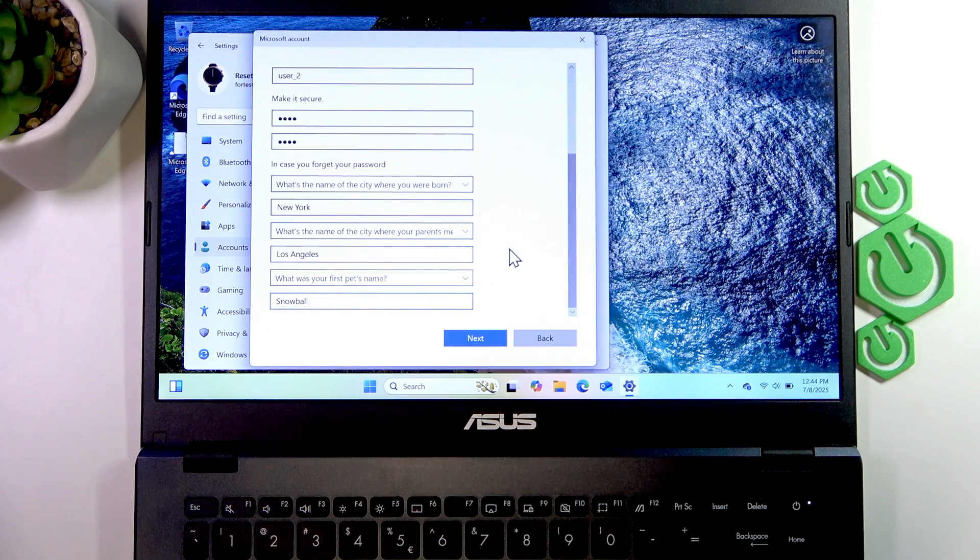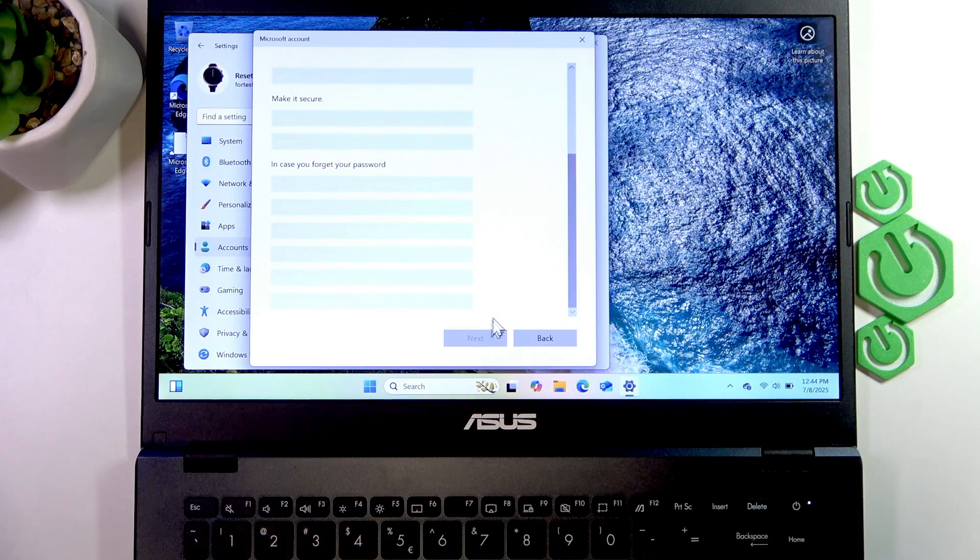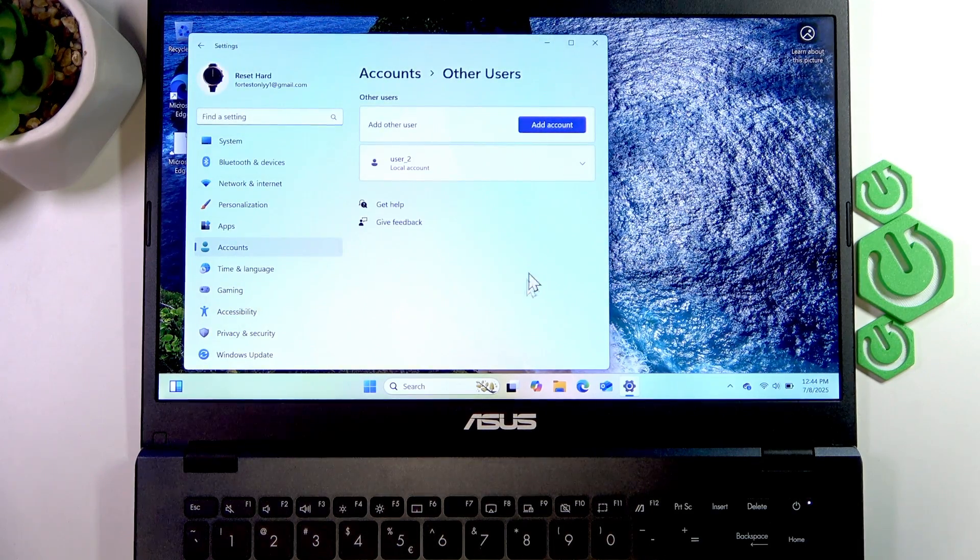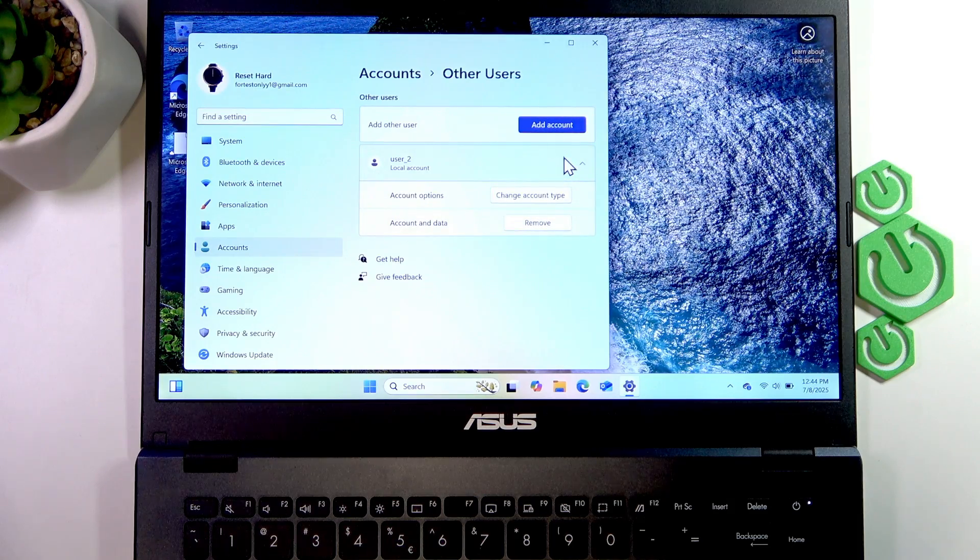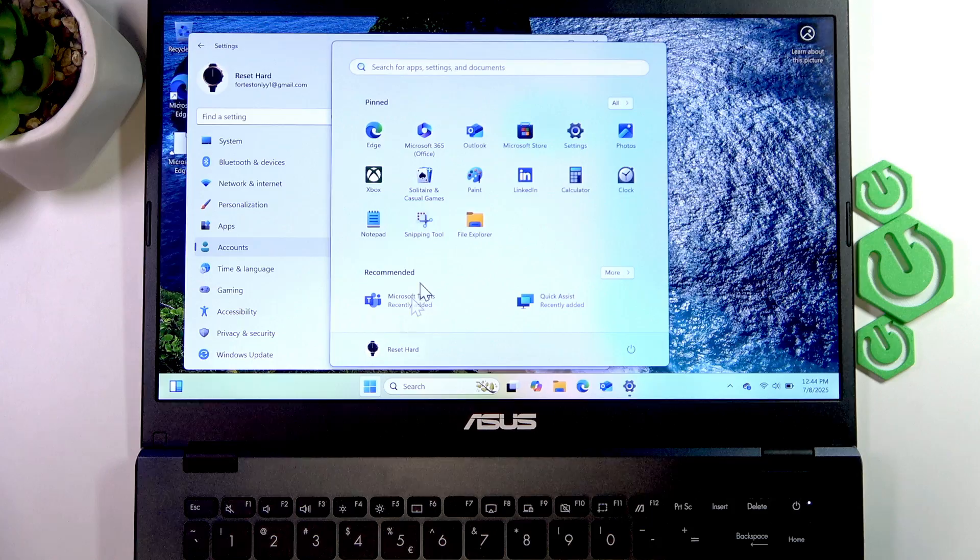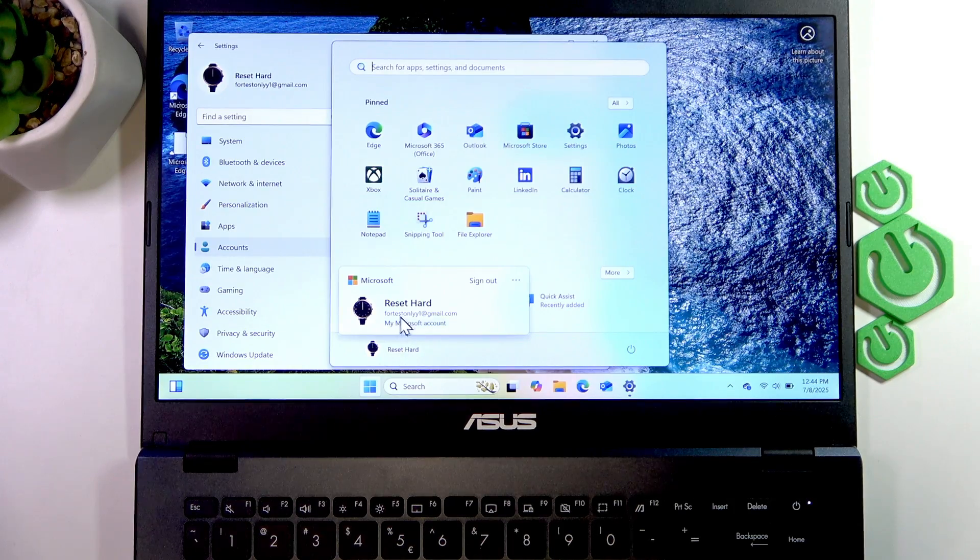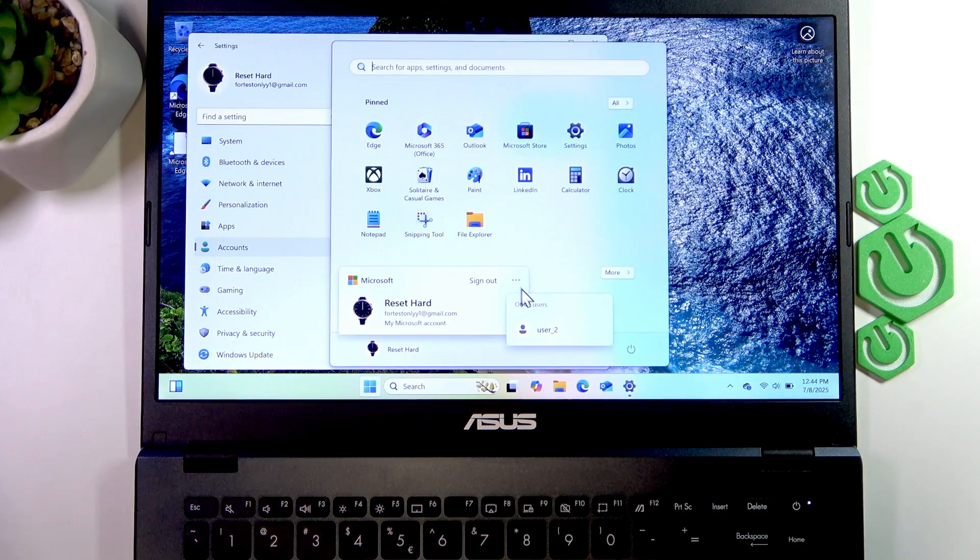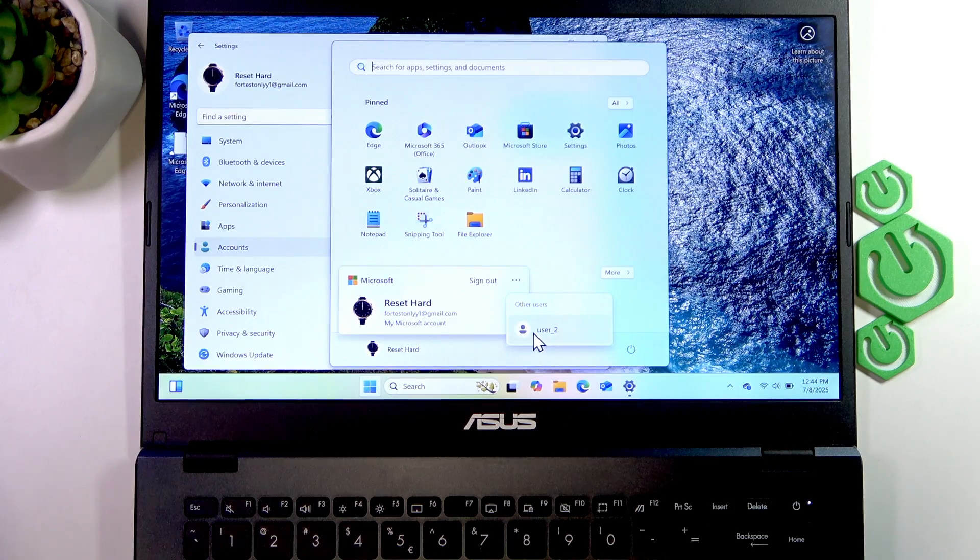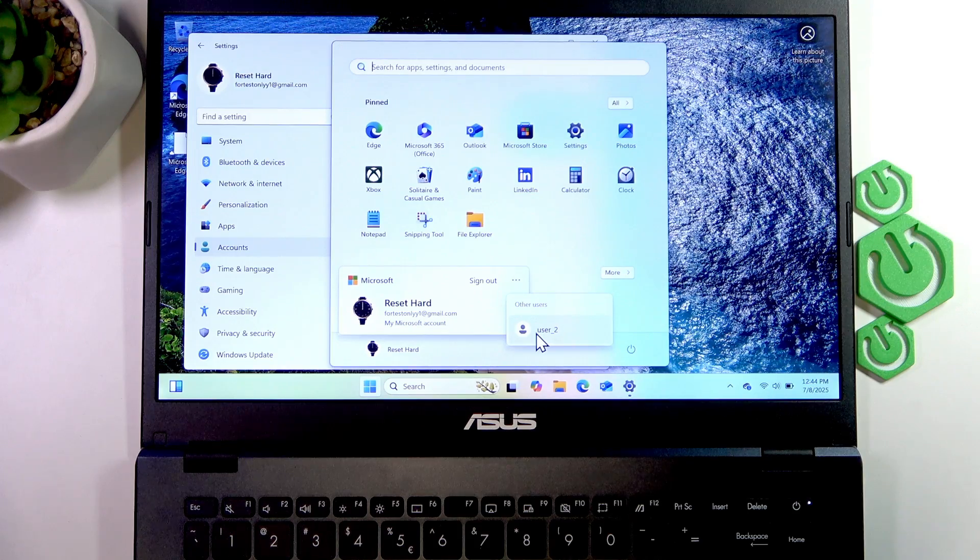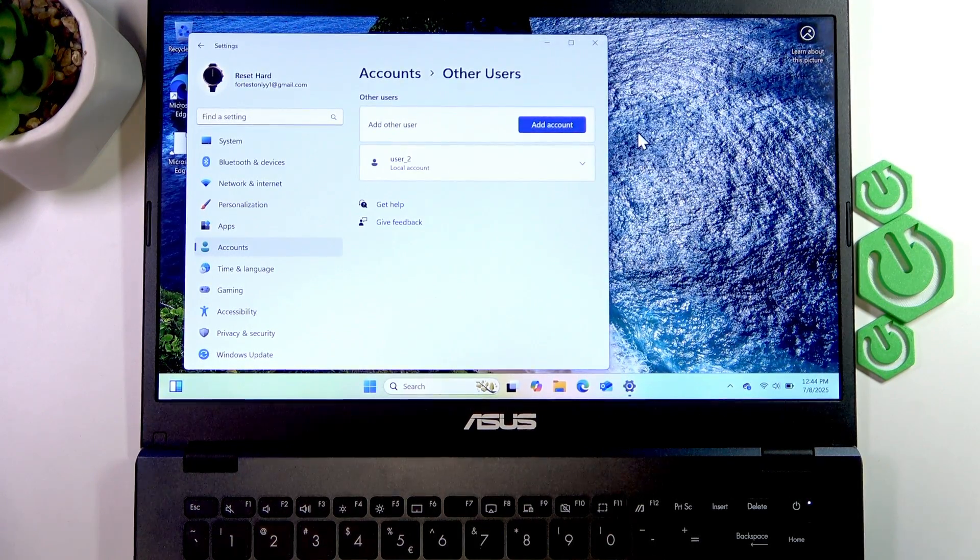Once you answer the questions, click Next and the account will be created. At this point, you can switch to this account by opening the Start menu, clicking on your account logo, selecting the icon in the top right corner, selecting this user's account, and proceeding by signing in to their account.